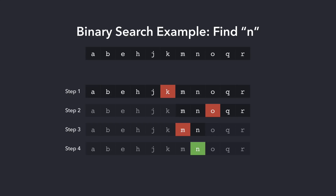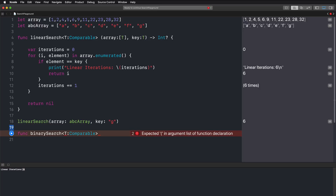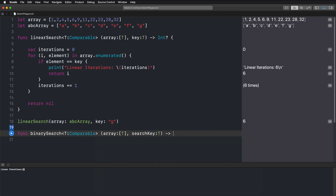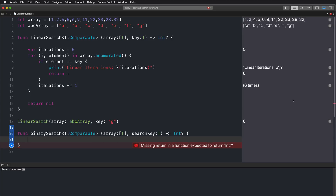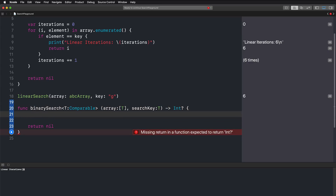Now we're going to implement this in code, performing our binary search in the playground. I'm adding a new function called binary search. In the same way as linear search, it's a generic function using T as a generic type, taking an array of generic objects and a search key with a generic type. We return a simple integer as the index of the found element, and return nil to satisfy the compiler. The first thing we need is to define a range, since we're continuously changing the range we inspect in our array.